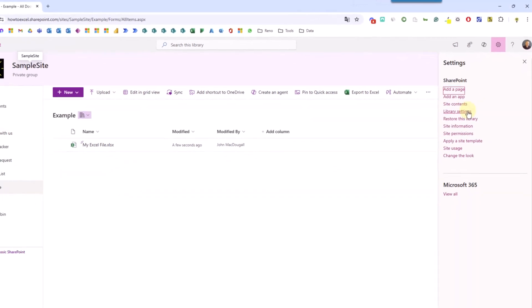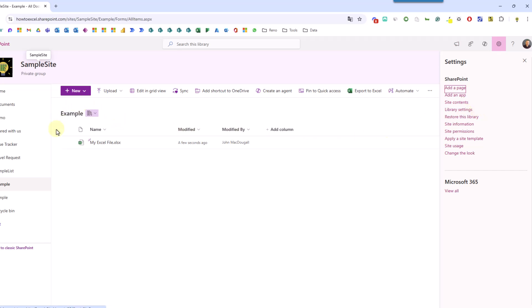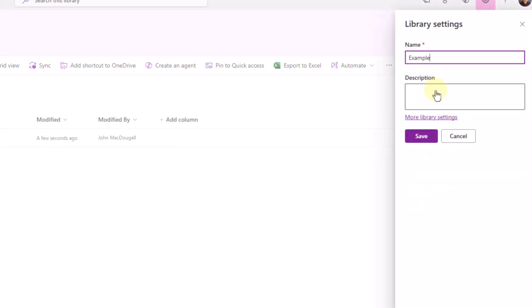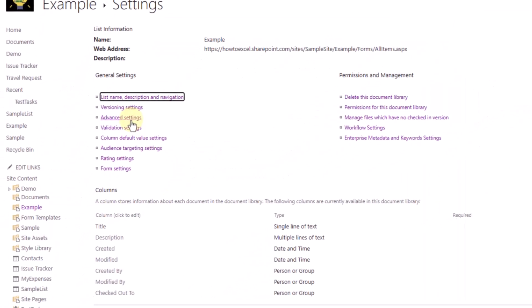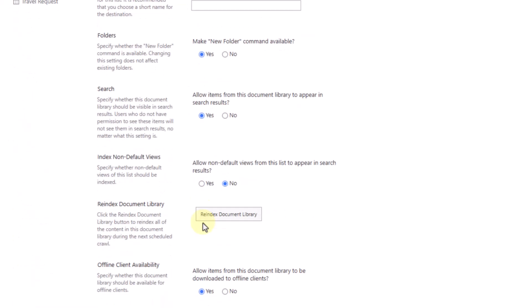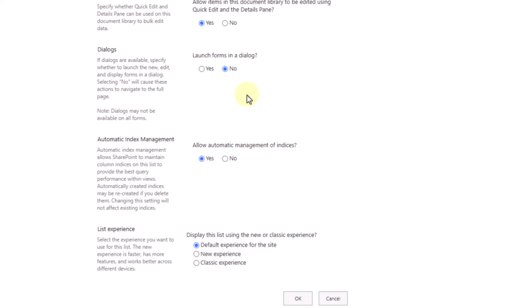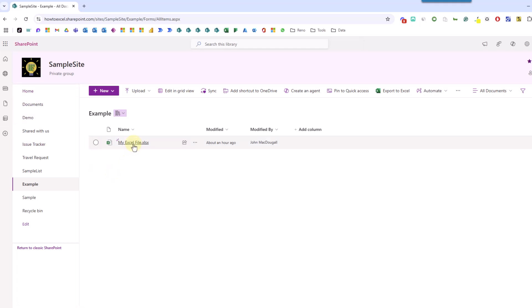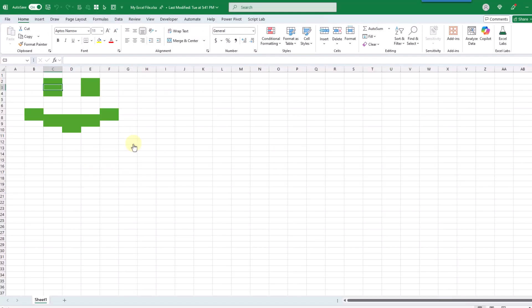Now in order to see this option of library settings you are going to need to be in the library that you want to change these settings for and then it's going to show up here. So let's click on that and here we're going to need to go to more library settings, and in here we're going to go to advanced settings. Here we've got a section for opening the documents in the browser and what we want to do is choose to open them in the client application, and then we can scroll down and click OK to save that setting.